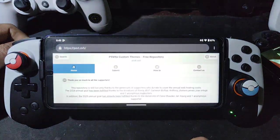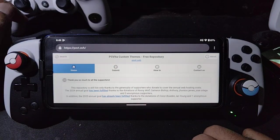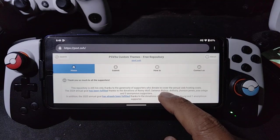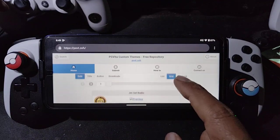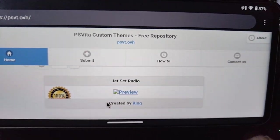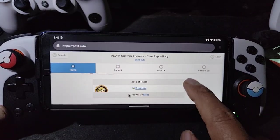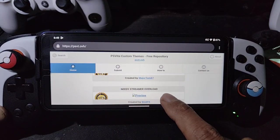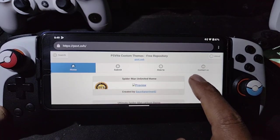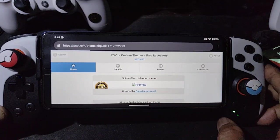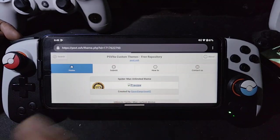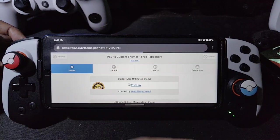To get the theme, go to settings, then theme and background, and find PS Vita custom theme. It will redirect to the PS Vita OVH website — same as on the actual PS Vita console. There are a lot of themes there. The browser inside the emulator is a bit slow.